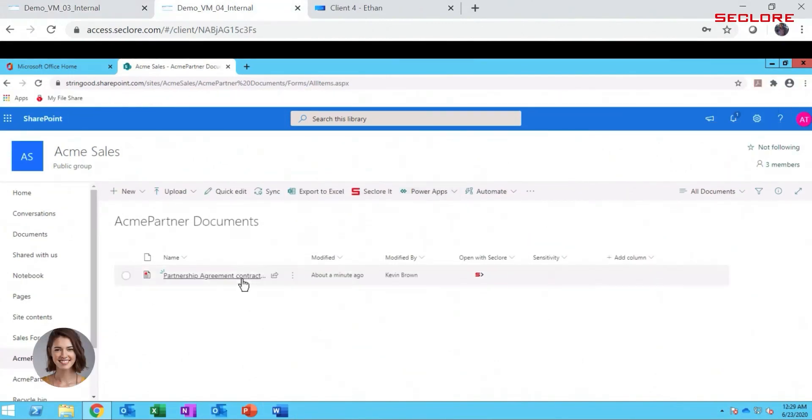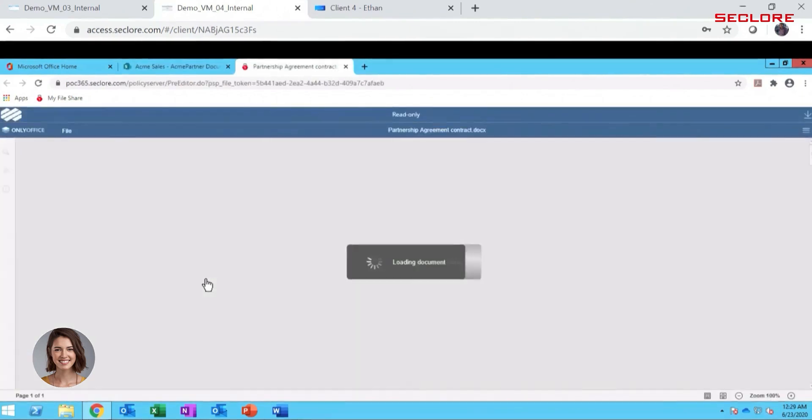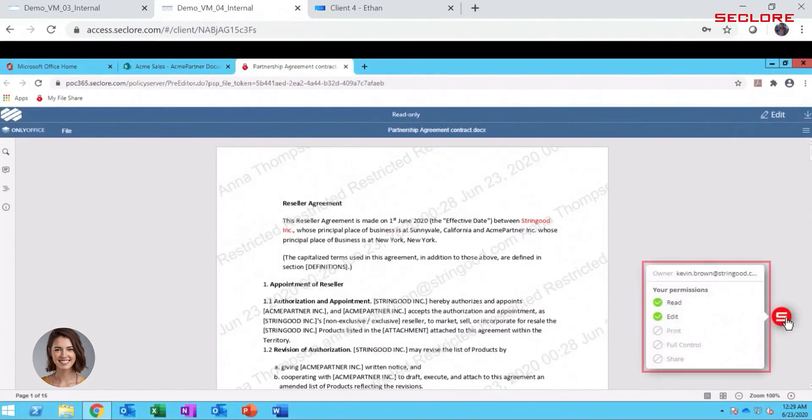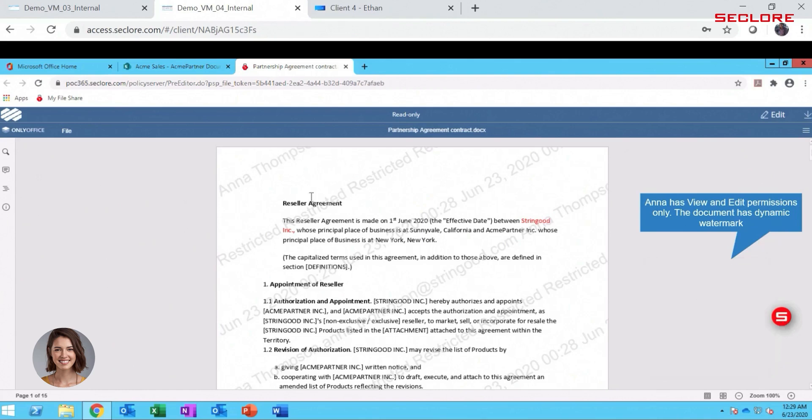Anna opens the protected partnership agreement. Anna clicks on the security badge on the right-hand side and views the security permissions granted on the protected document. She also sees that Kevin is the owner. You can see that there is a dynamic watermark across the document that depicts Anna's identity and the current date and time.